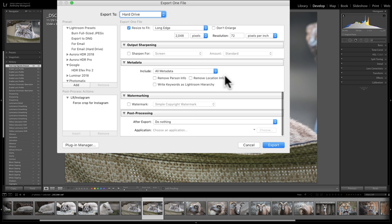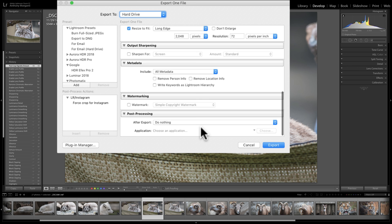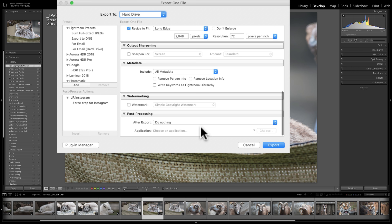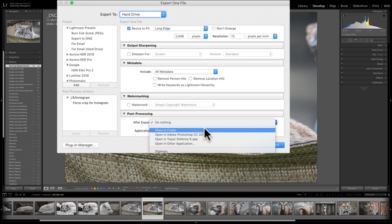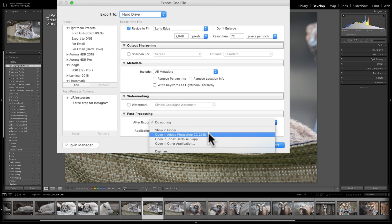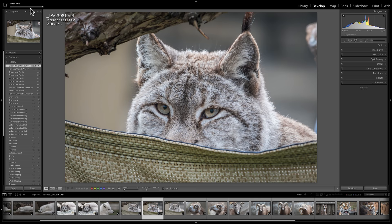You have choices of what you could include or exclude from your exported metadata. Watermarking — we'll cover that in a future video. After export, I'm going to do nothing, though you could show it in Mac Finder, Windows File Explorer, or open it in Adobe Photoshop or a plugin. We're just going to click Export. Over here, we'll see the progress bar in the top left-hand corner — and it just exported.